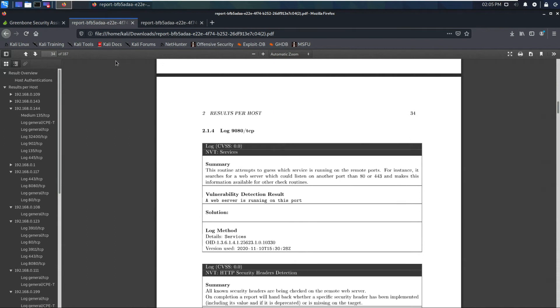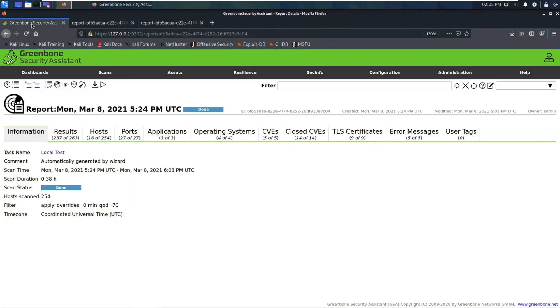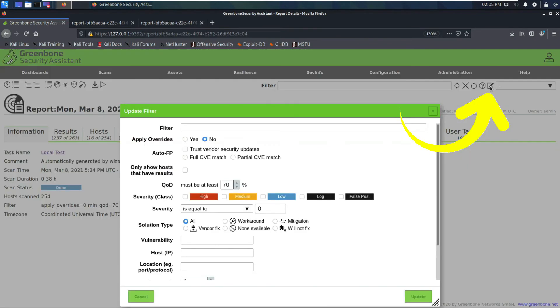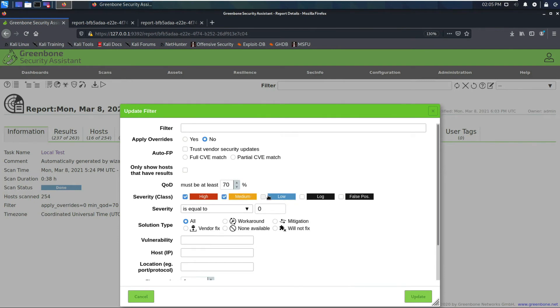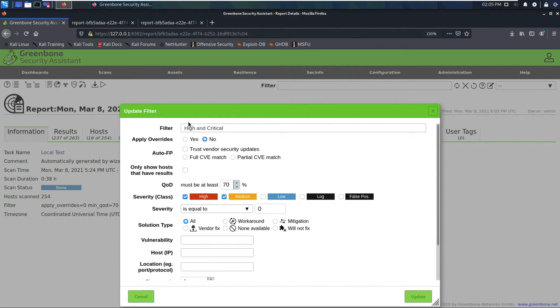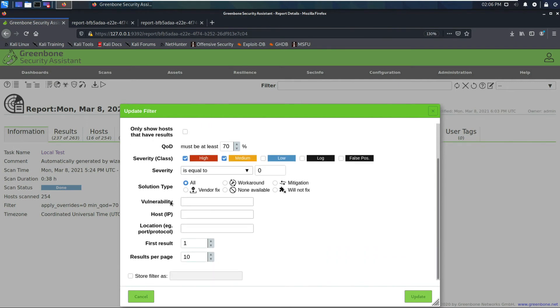In order to clean this report up, what you do is you click up here on the edit filter. We're gonna do high, medium. You could do low if you want, but usually these aren't very much of a risk. Here's where you could adjust your quality of detection. This is like how much it believes that it's an accurate vulnerability and not a false positive. We'll just call this high and critical, or high and medium, all the solution types.